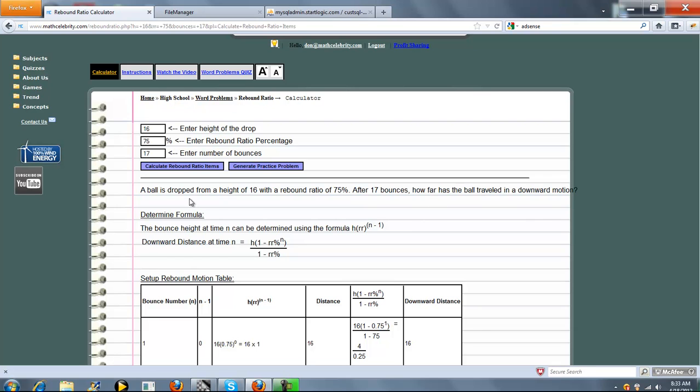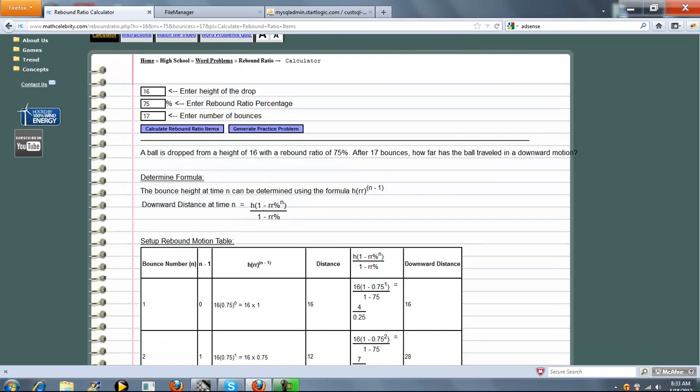Our problem is summarized first. The ball is dropped from a height of 16, which you entered here, with a rebound ratio of 75%. After 17 bounces, how far has the ball traveled in a downward motion?